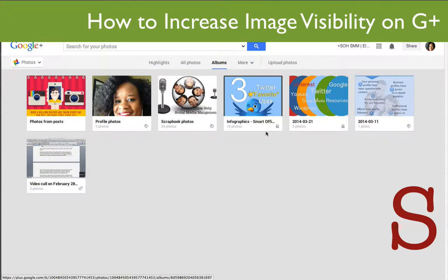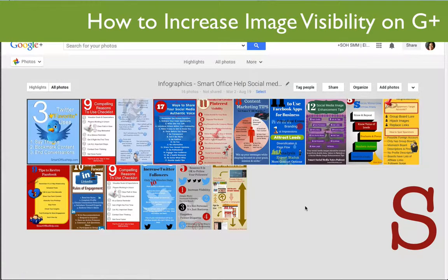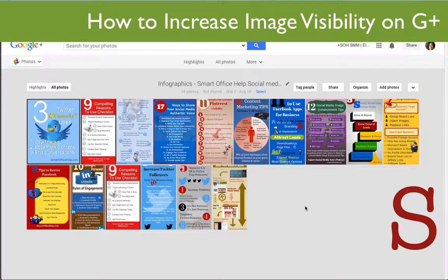If you look here in the bottom right-hand corner of that album, it says that it is locked. It's automatically locked because I have the settings on my Google Plus page so that my photos are not automatically seen. But I want this album to be seen because I have some fantastic infographics that I made and shared with others. Here I have lots of infographics that I've collected, and I want those to be visible to the search engines and I'd like for people to pick them up and share them. But they can't do that because the photo album is locked.